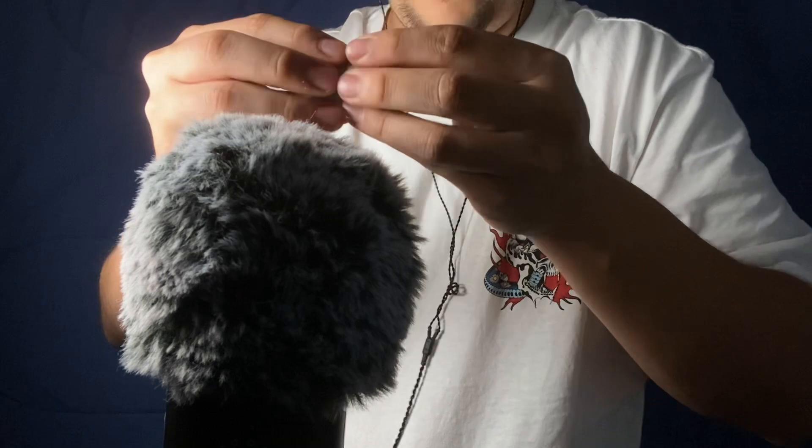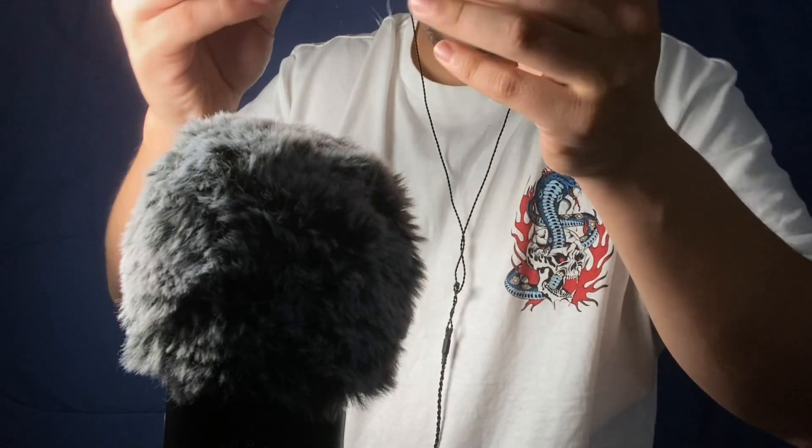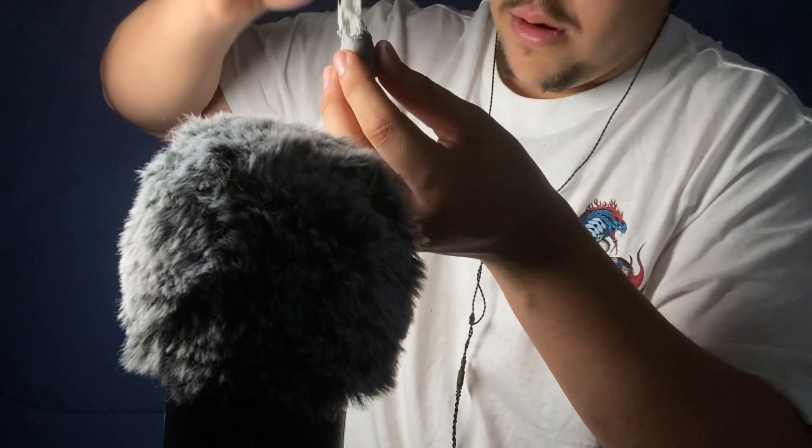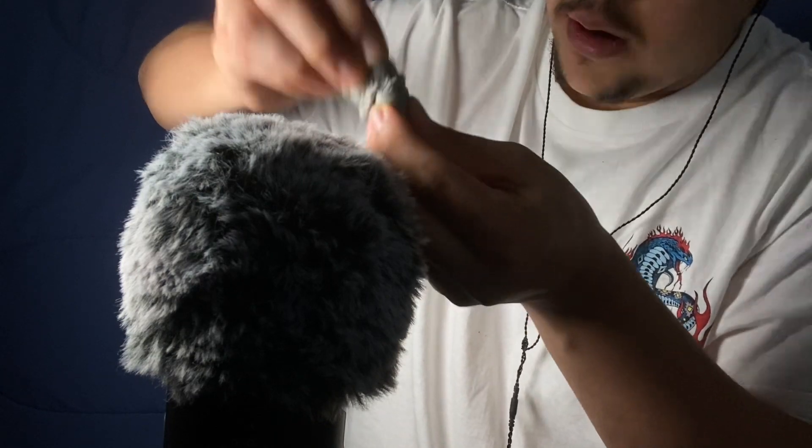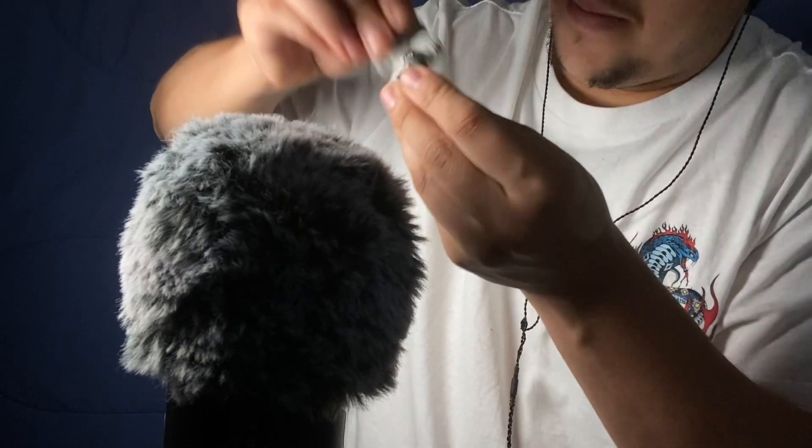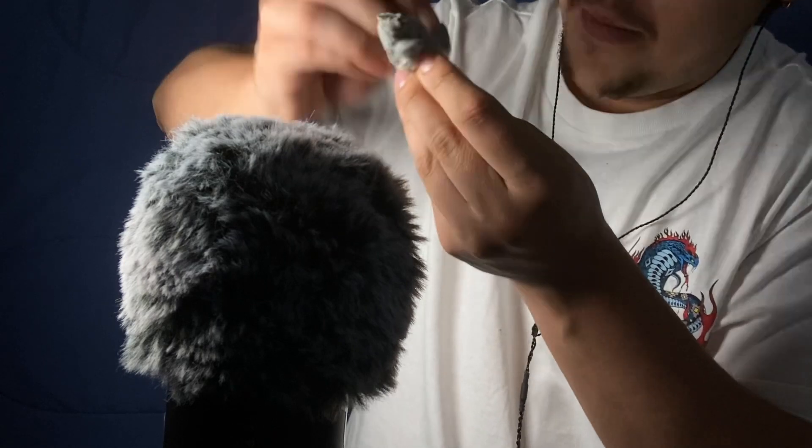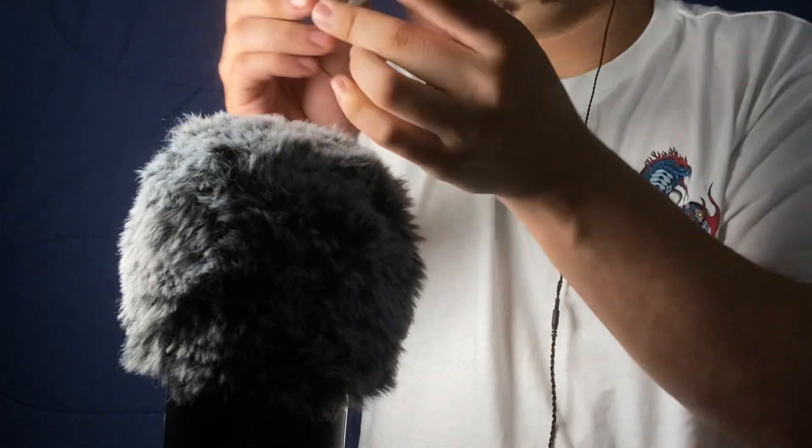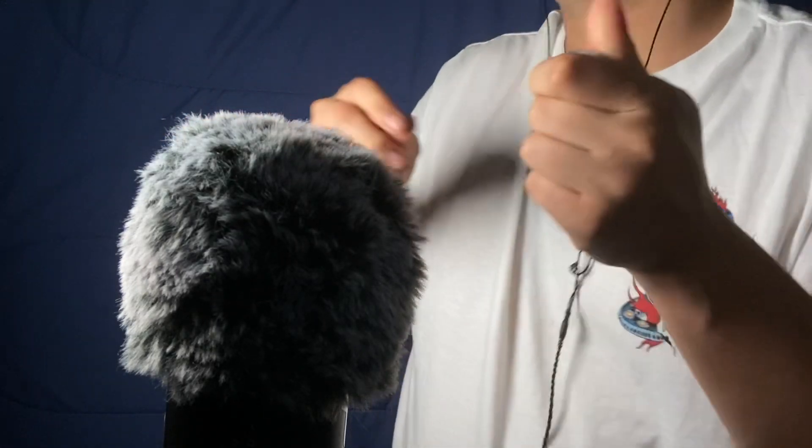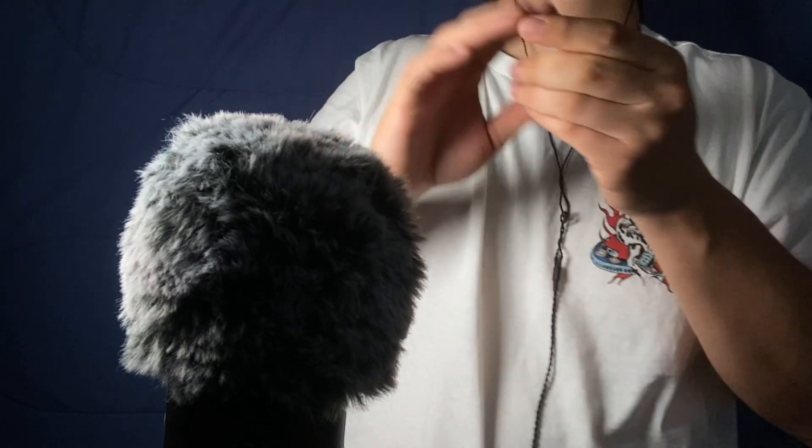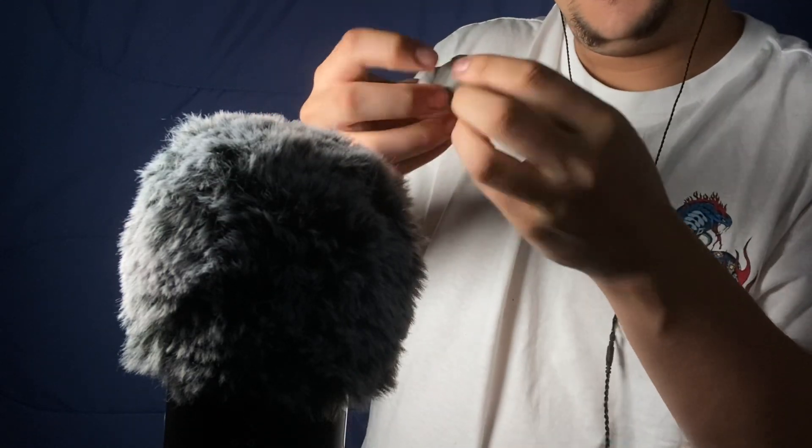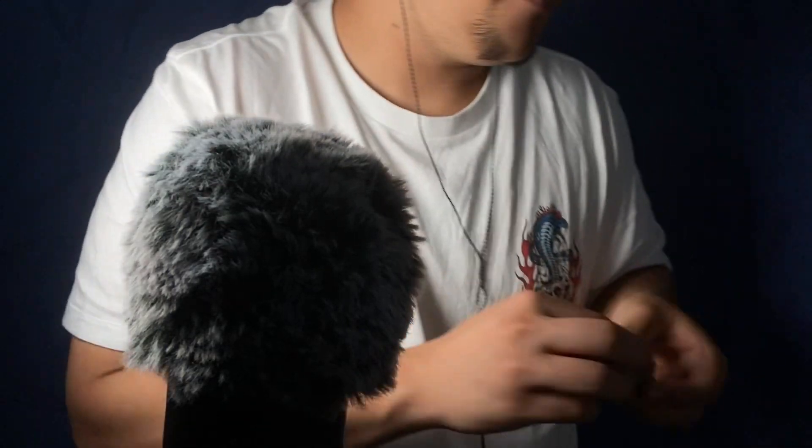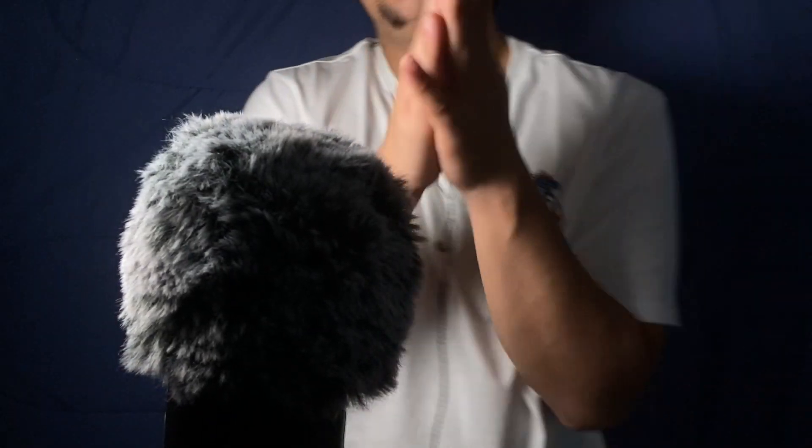And it's so sticky. Let's see, a little bit more.